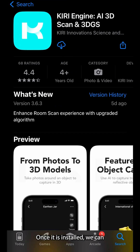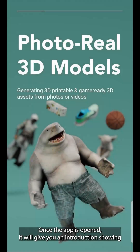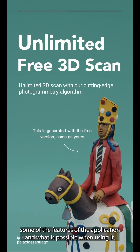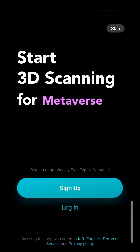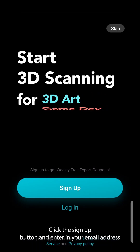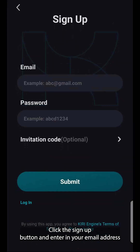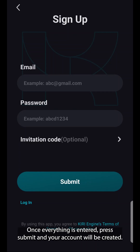Once it is installed, we can open up the application and get started. Once the app is opened, it will give you an introduction showing some of the features of the application and what is possible when using it. You'll then be prompted to create a profile before you can use the application. Click the sign up button and enter your email address as well as a new password for your Kiri Engine account. Once everything is entered, press submit and your account will be created.